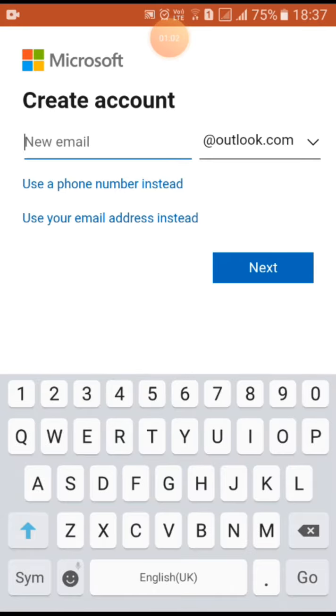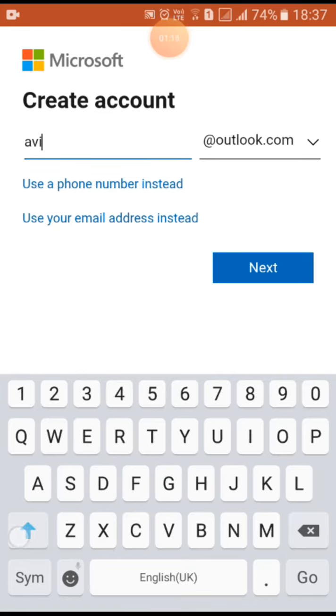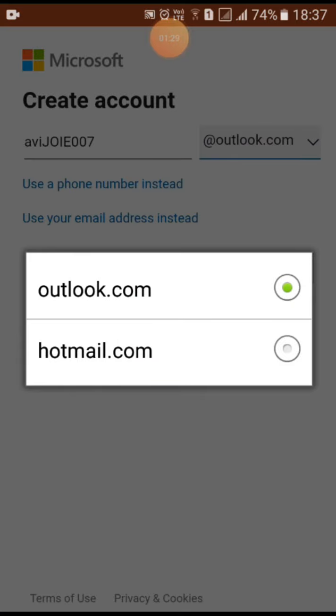Just type whatever you want, for example I am going to write hmm. On the right you can see @outlook.com, you can choose anyone, you can either go for hotmail or outlook. I will go with outlook only.